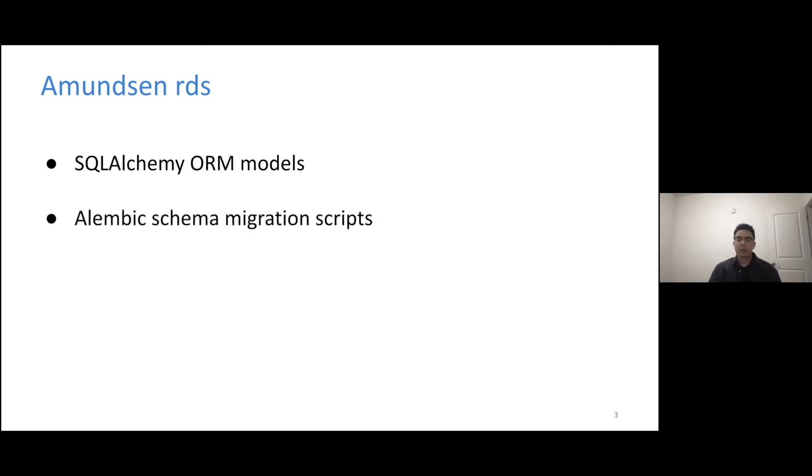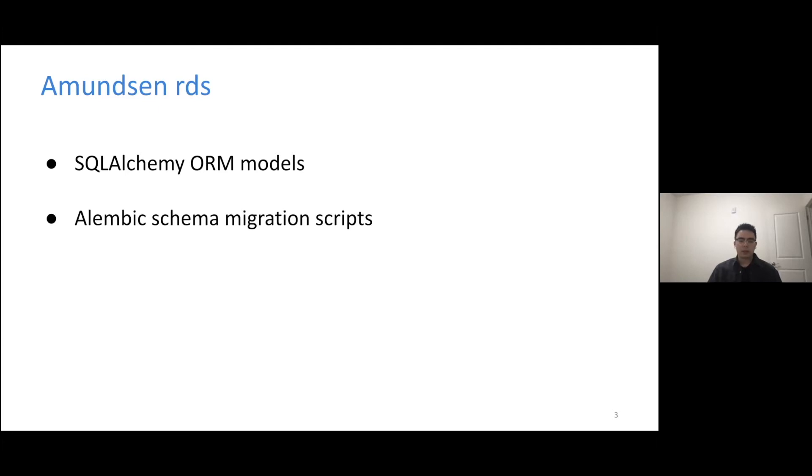So considering we are using a relational database as the persistent layer, it is very possible that we would have to update the schema in order to add a new feature or fix some issues. So RDS repo also has all the migration scripts working with Alembic. It is a Python package that can help us generate the DDL script so that we can use that to upgrade and downgrade the schema.